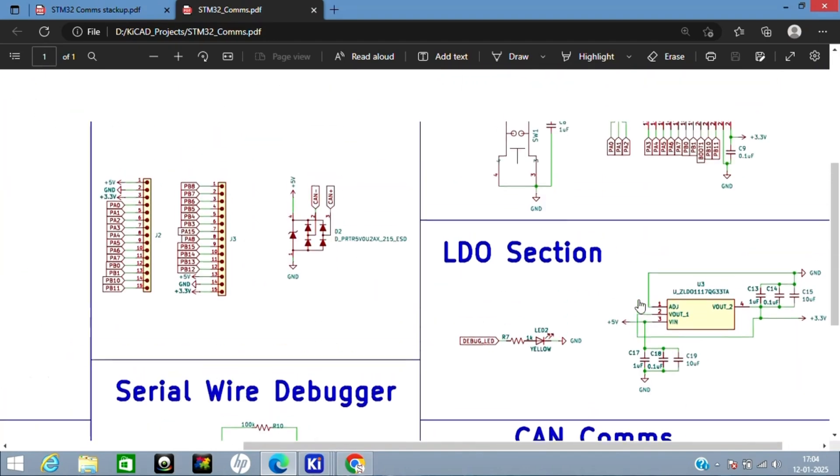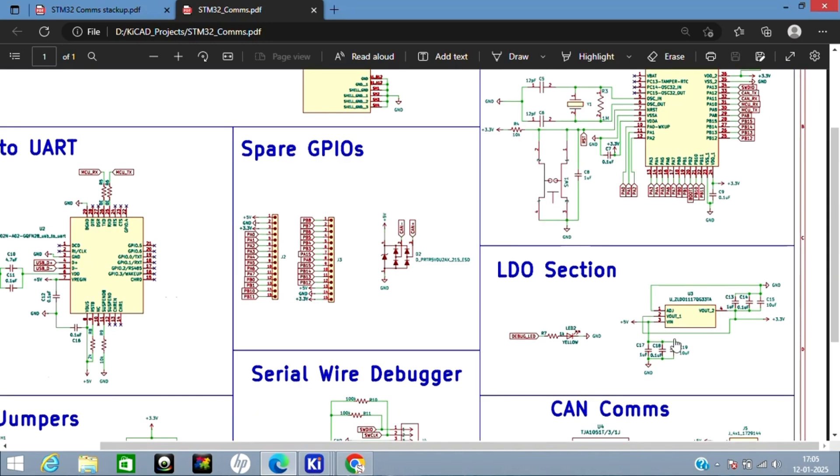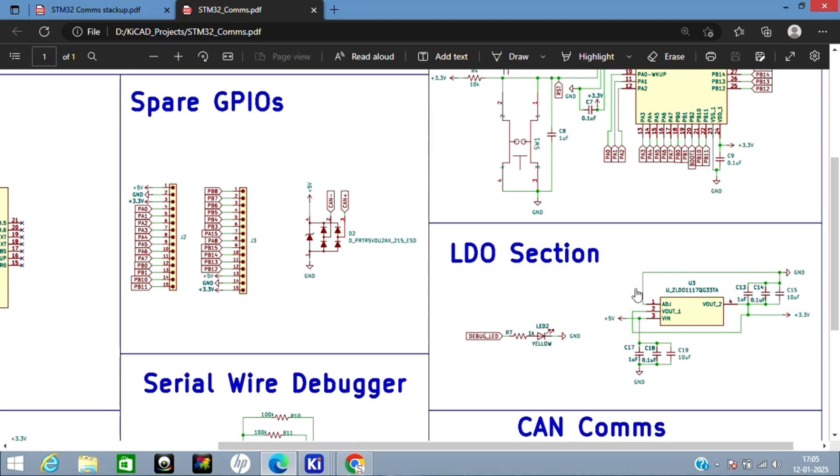Now let's go to the LDO section. Here I'm converting 5 volts to 3.3V for the MCU. This is your input pin. I've connected decoupling capacitors again here. I've also connected decoupling capacitors on the output rail. I want constant voltage, so I've connected the adjustment pin to ground.